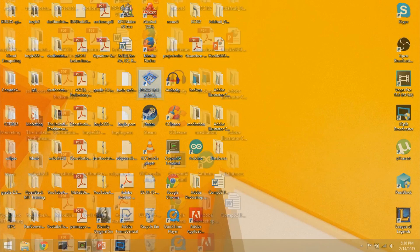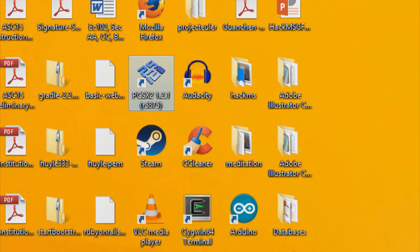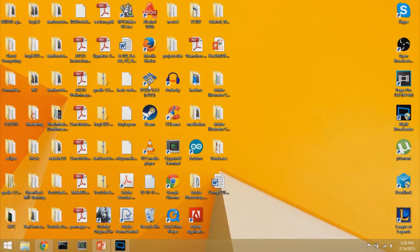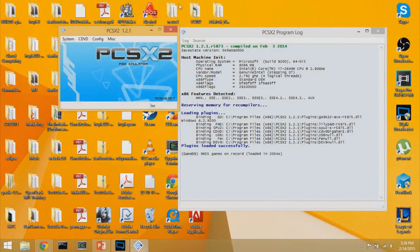First, you need to get the PS2 emulator called PCSX2. The current version I have is 1.2.1, and there's a link in the description. I already have a video covering the initial setup, so you can go watch that and get PCSX2 set up. Once it's set up, double-click the emulator and it opens the log and the PCSX2 emulator.